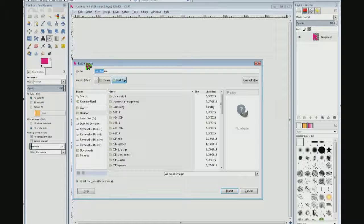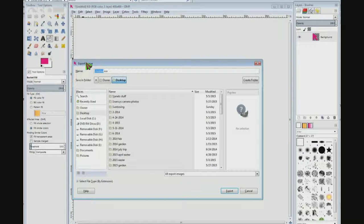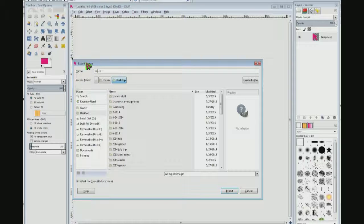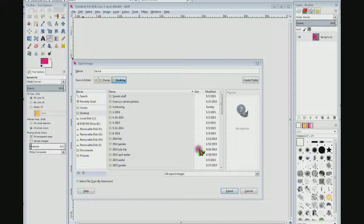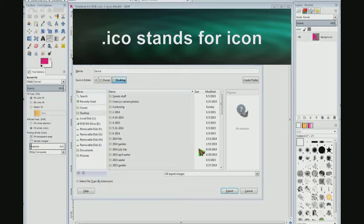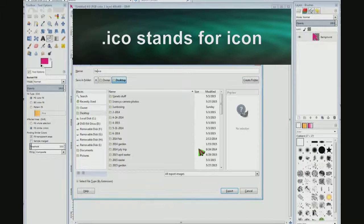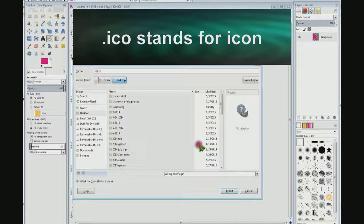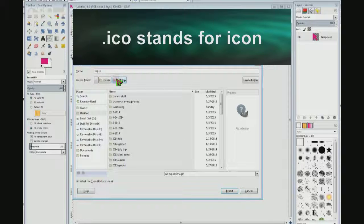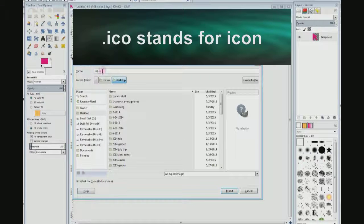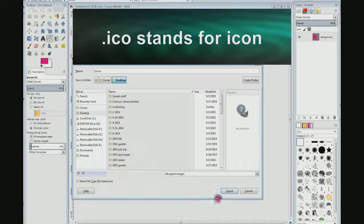And I'm going to give it a name. I want it to show up at the top of the list so I'm going to do 1A, and you want to save it as .ico, which I already have here. .ico and click export.